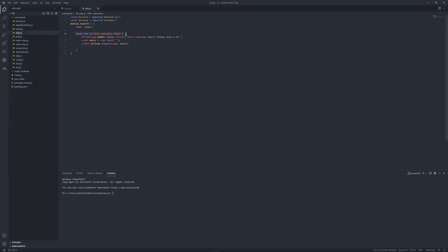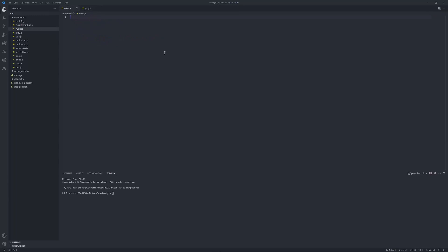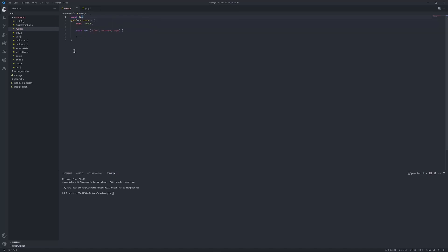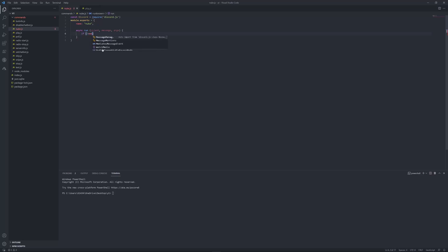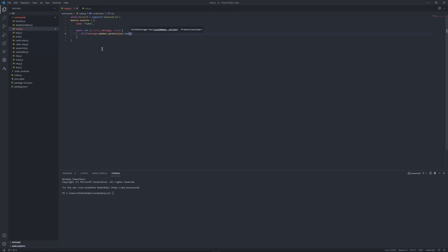Let's just copy the usual template and put 'nuke'. You'll need to require the module — call it equal to require and dot js. Now let's put the permission check: manage channels. Check if the member has the manage channels permission.